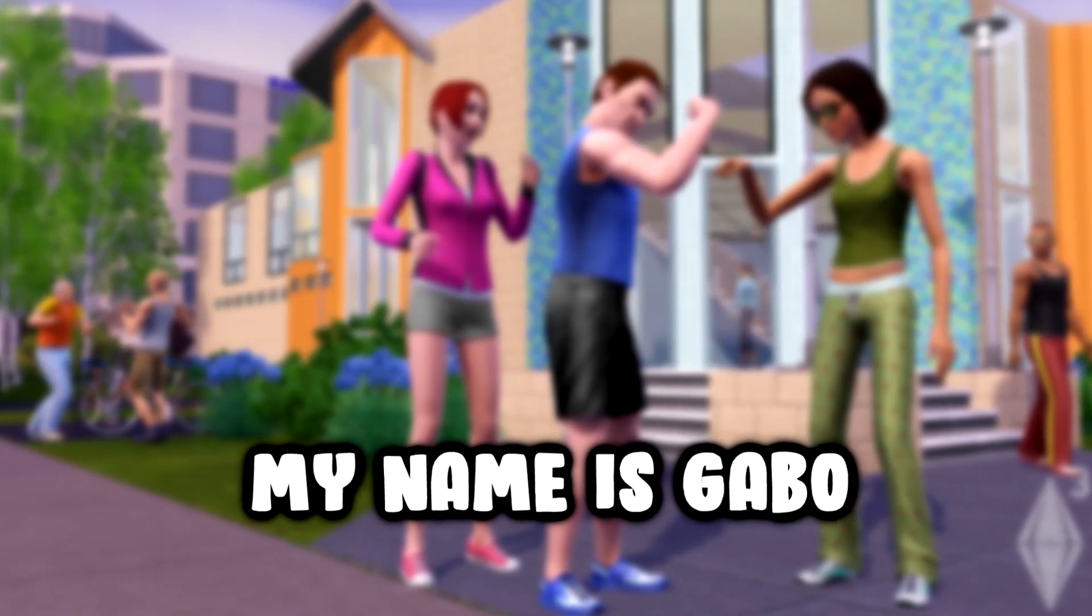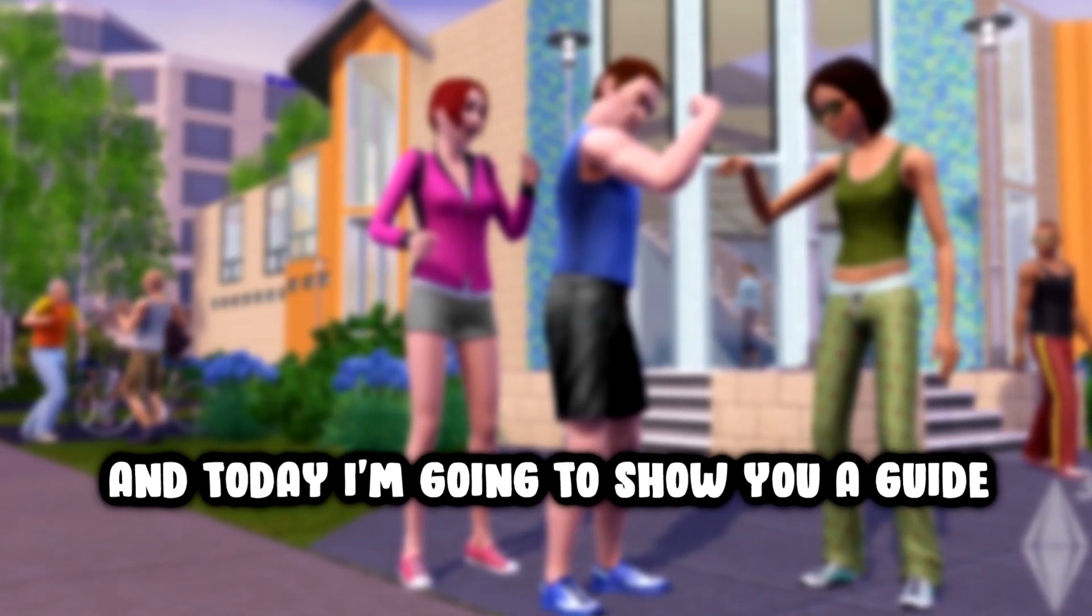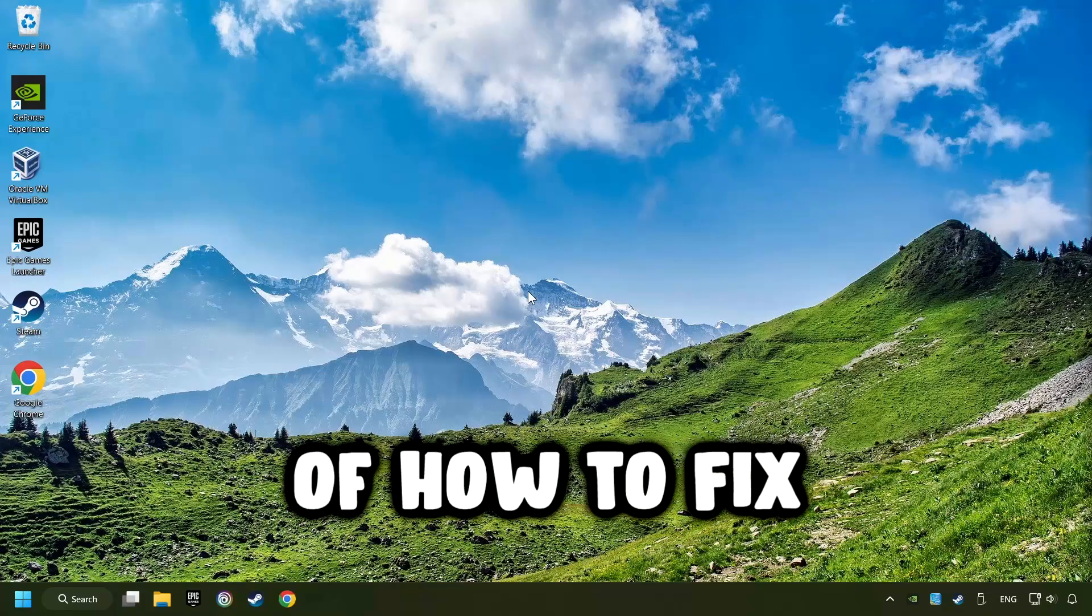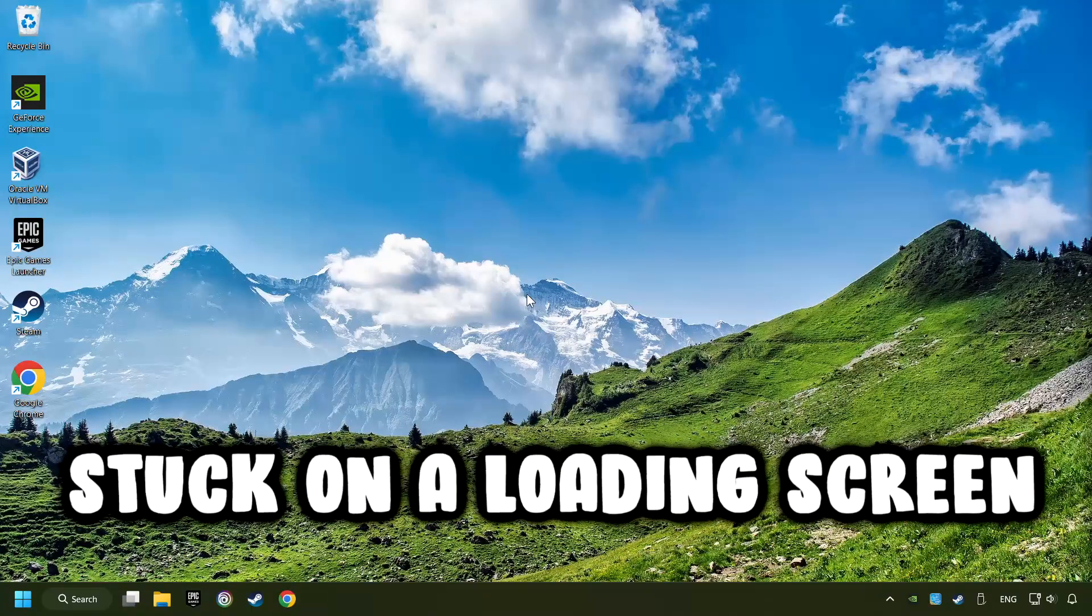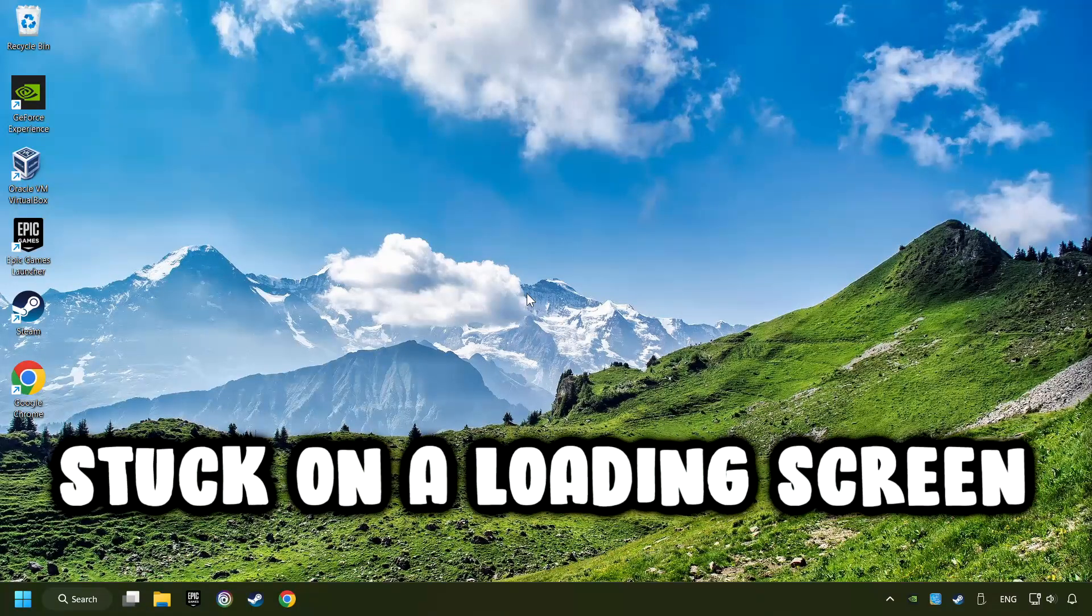What's up, my name is Gabbo, and today I'm going to show you a guide of how to fix games that are stuck on a loading screen.